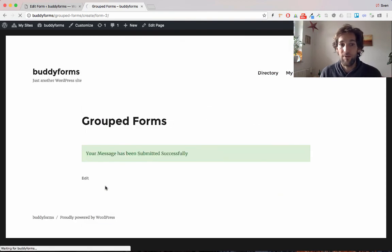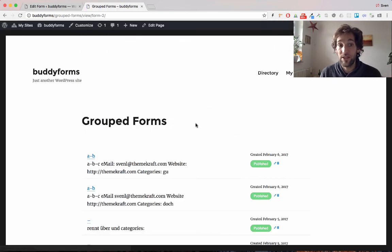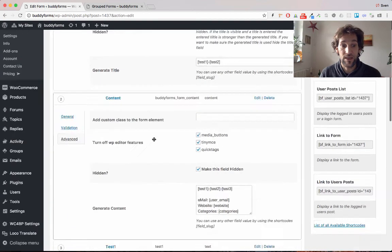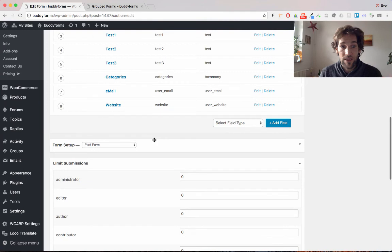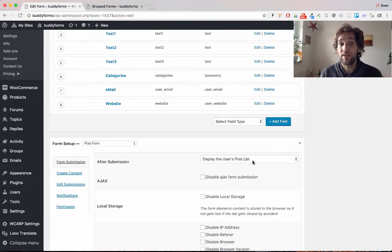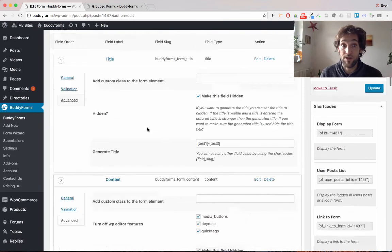So my form has been submitted successfully and I will be redirected to the post list because I have selected display the user's post list in the after submit settings in the form builder.